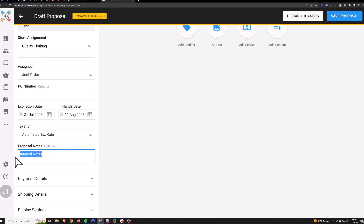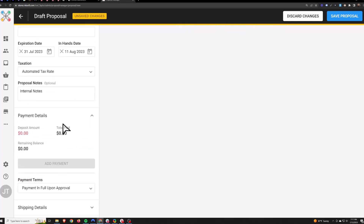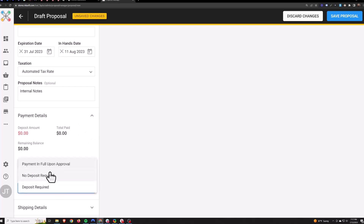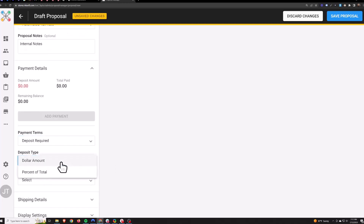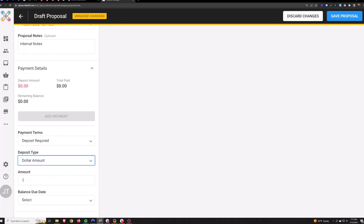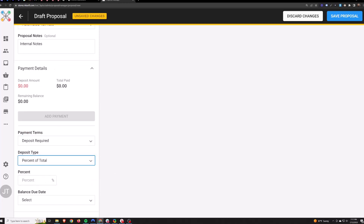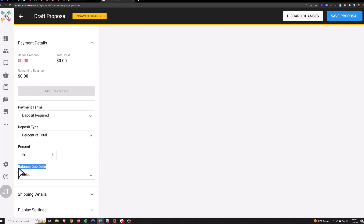Proposal notes are internal so customers won't see these. Your payment details — this is where you decide how you want to charge the customers, all in the payment terms here. Payment in full upon approval is the option that will charge full price. You can say no deposit required or request a deposit. You can enter a dollar amount deposit or a percentage of the total — so you can say 50% down.